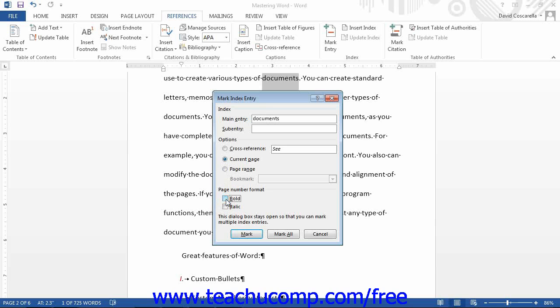At that point, to mark only the currently selected text as an indexed entry, click the Mark button. To mark all occurrences of the selected text within the whole document, select the Mark All button instead.